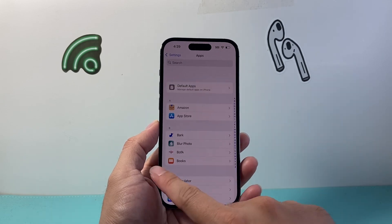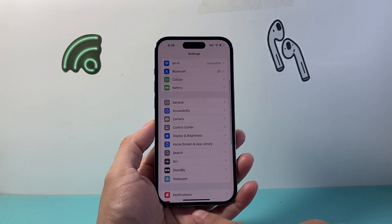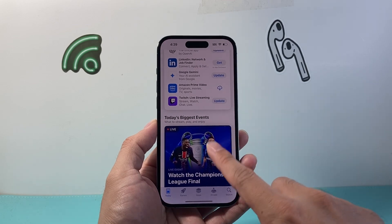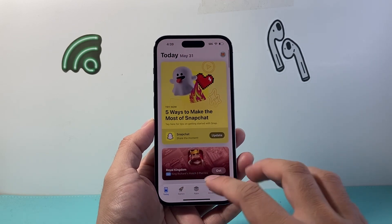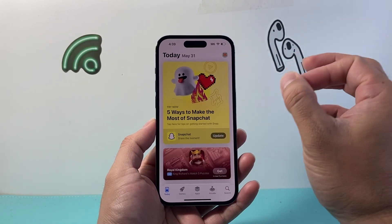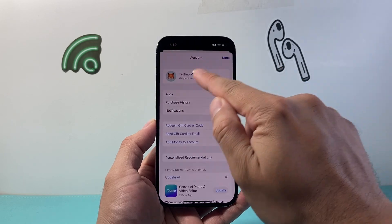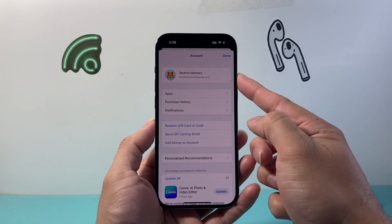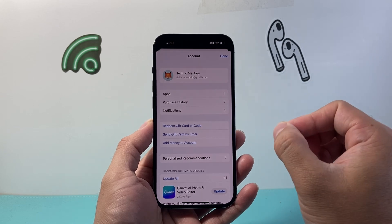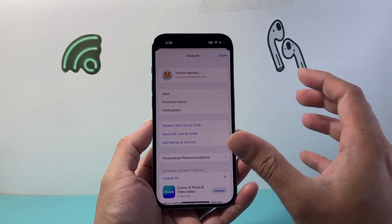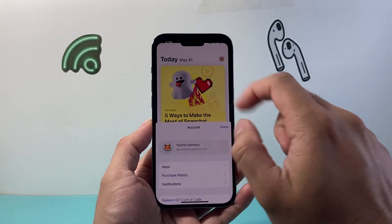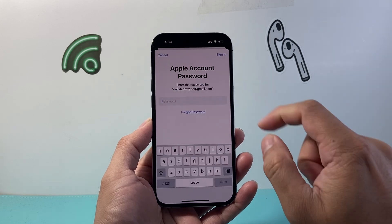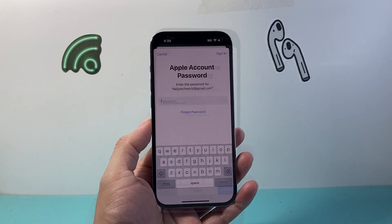If it's still not working, go to the App Store itself. Make sure you're signed into your Apple account. Sometimes it gets signed out and you can't download apps. Make sure you're signed in and that your account is in good standing. Tap on your account and go ahead and enter your password, then click Sign In.